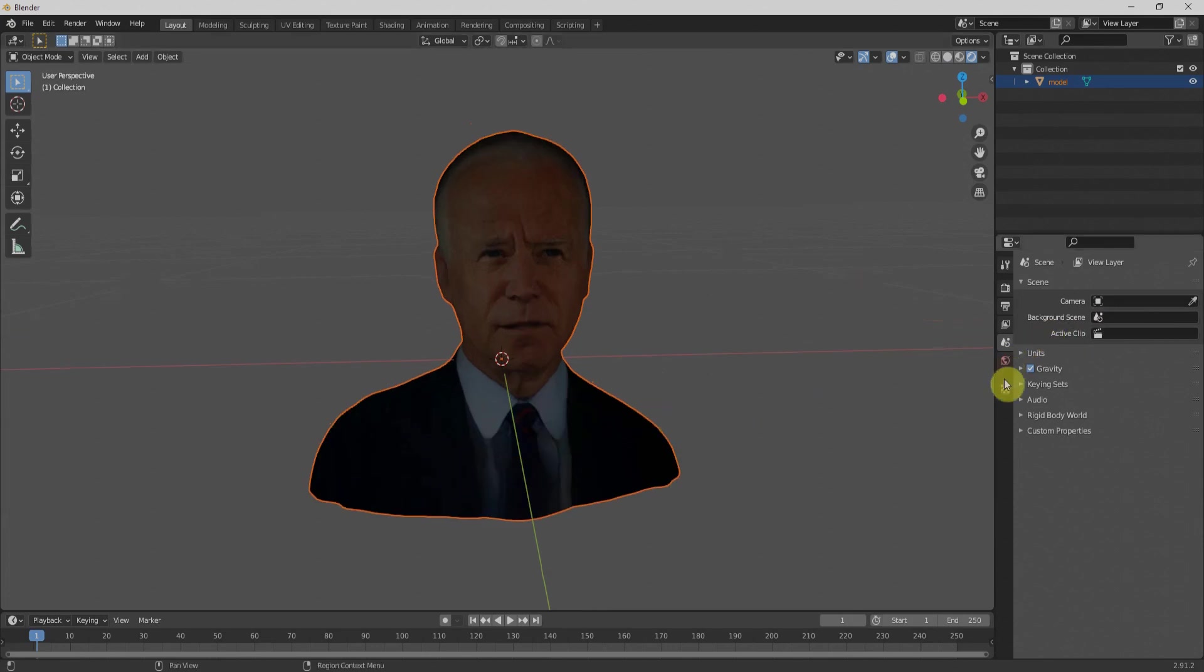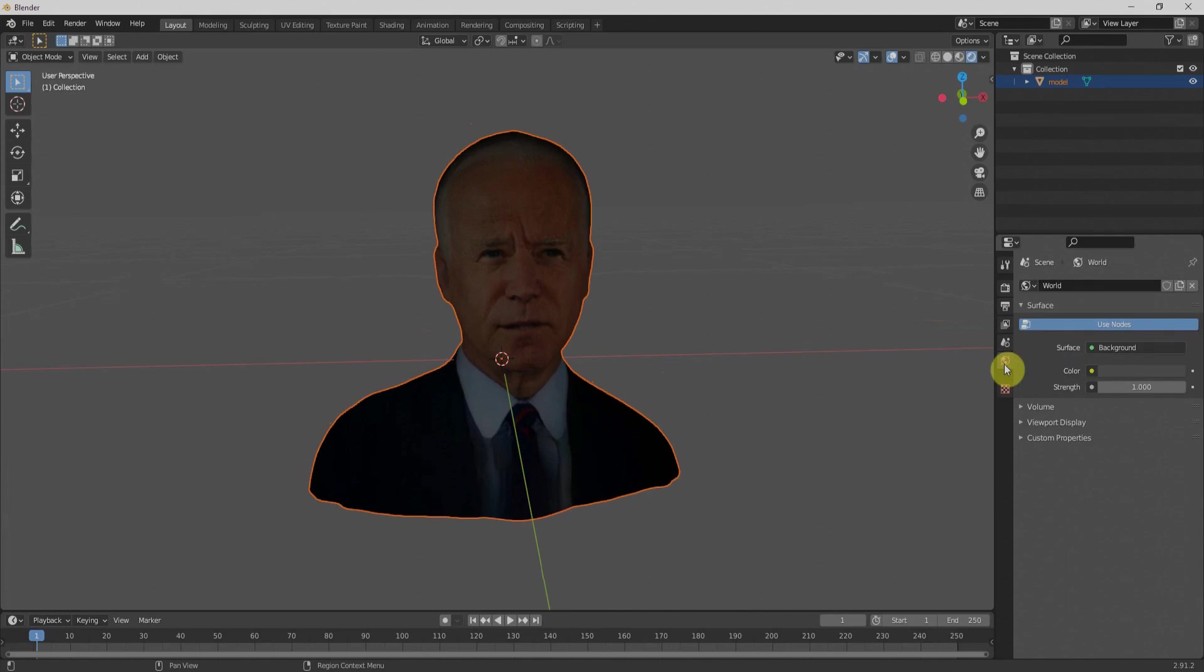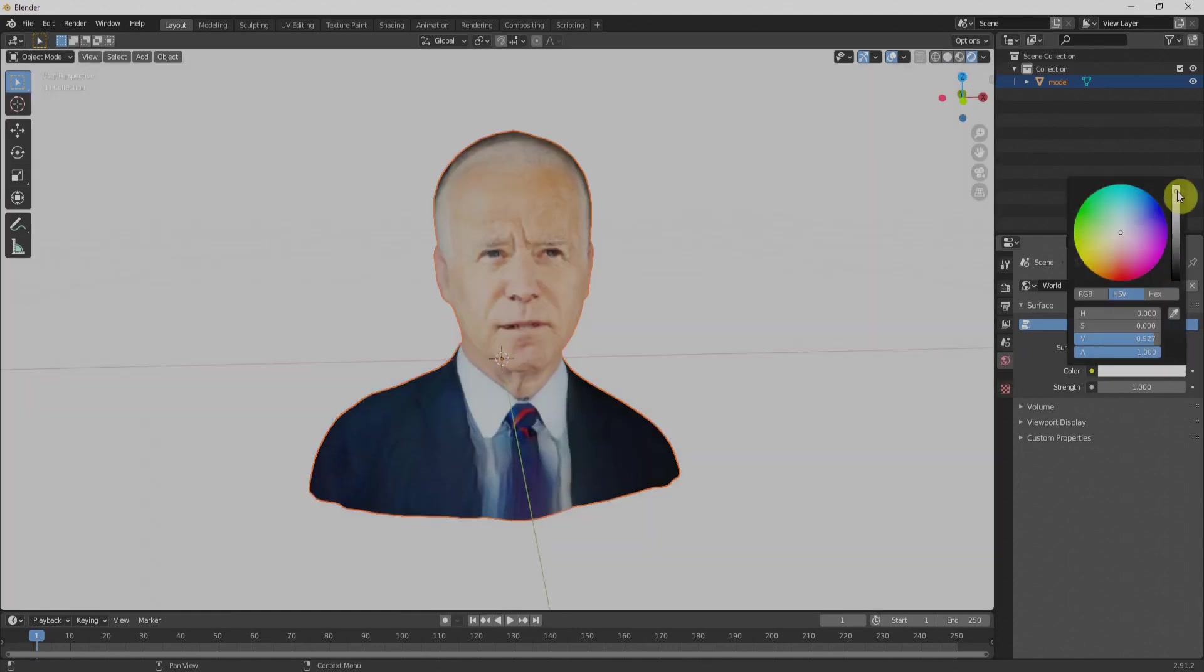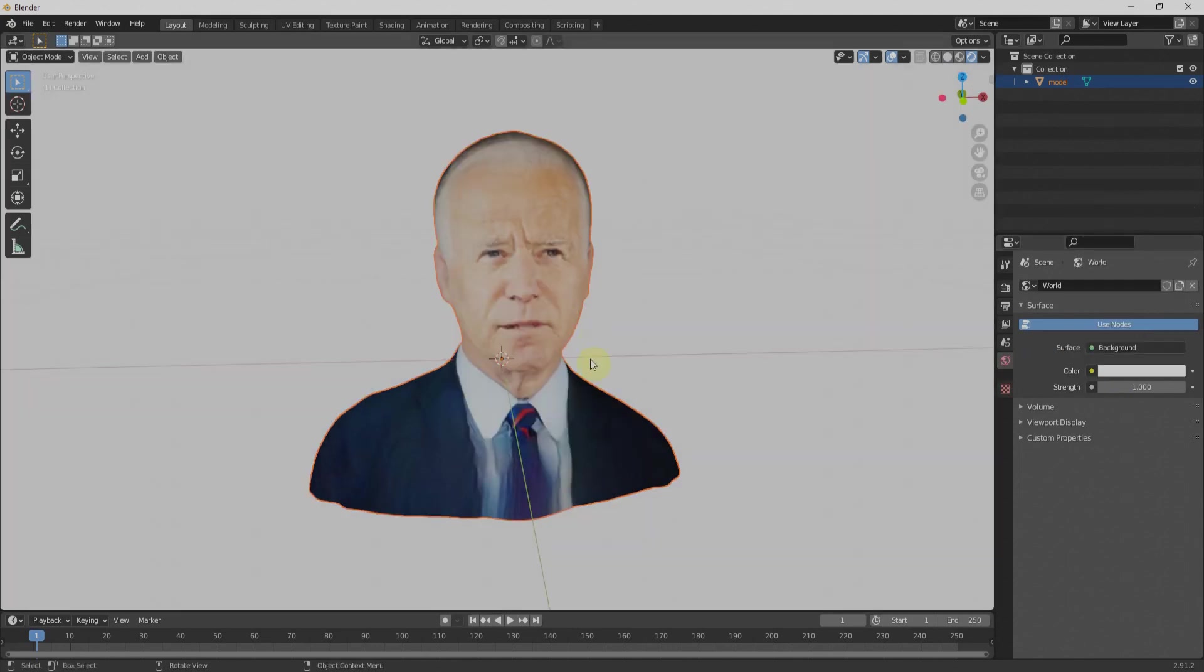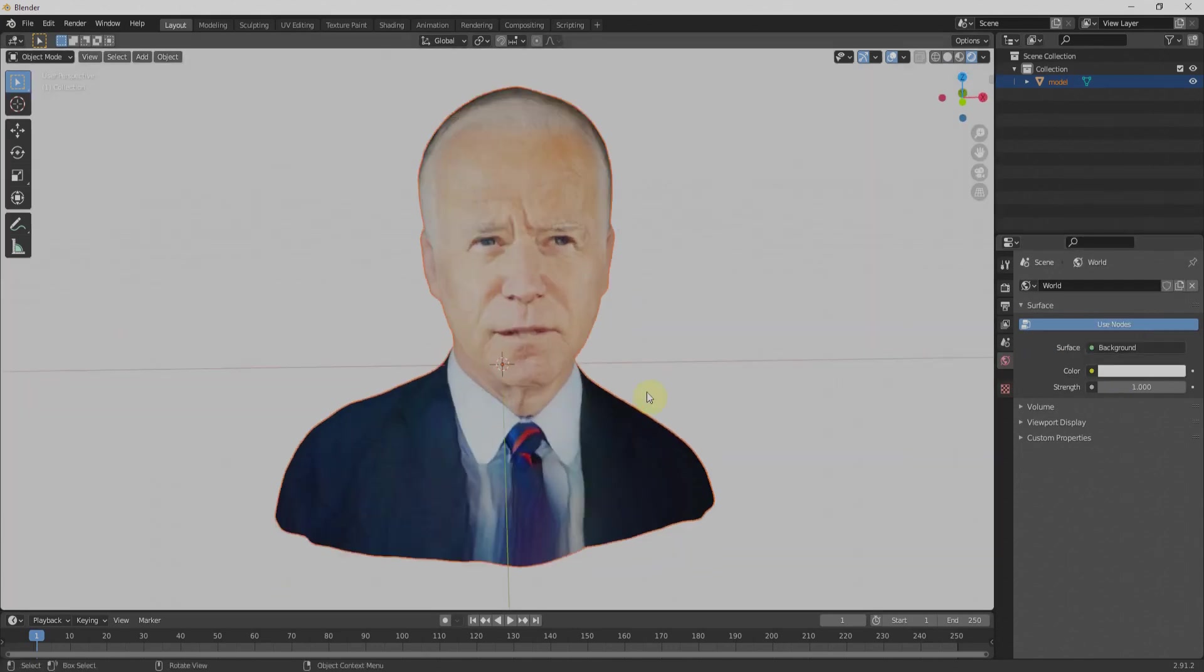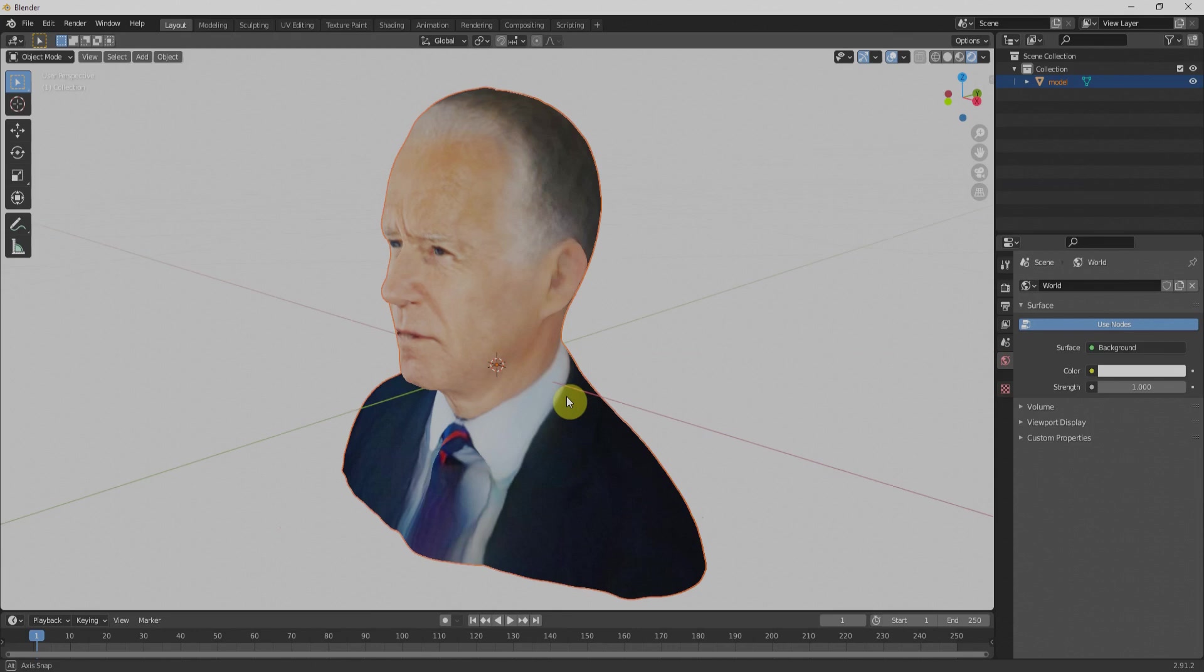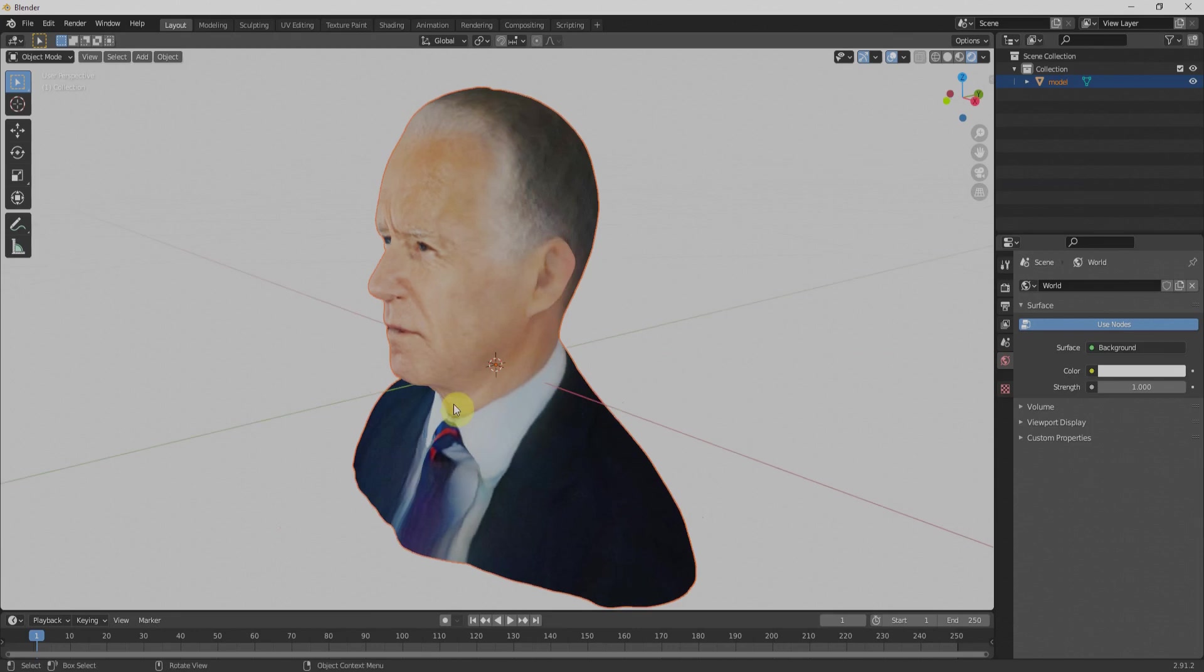To light up, we'll go for environment and light it up. So that way we'll bring Biden to Blender.